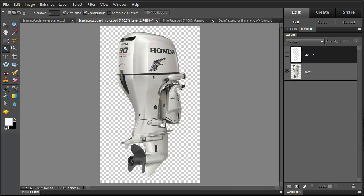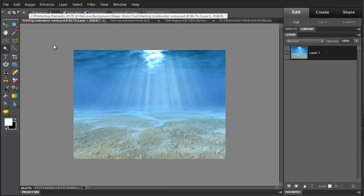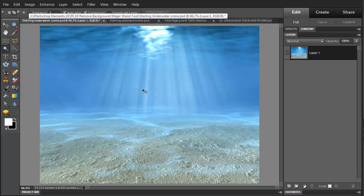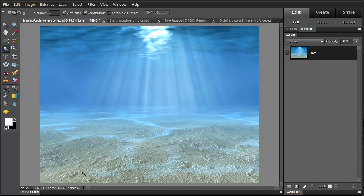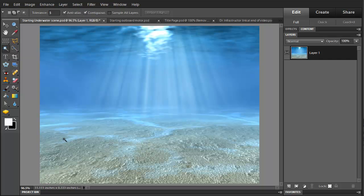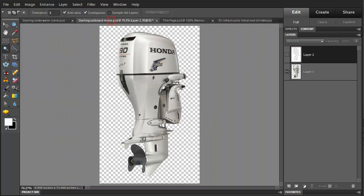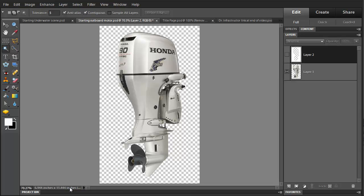Now I'm going to also do something else with this image, combine it with another one. And one that I'm going to combine it with is this underwater image. And I'm going to take a look at this and get the information. And this is at 72 pixels per inch. I'm going to go back to the motor, I'm going to take a look at this one, and this one is at 72 pixels per inch also.